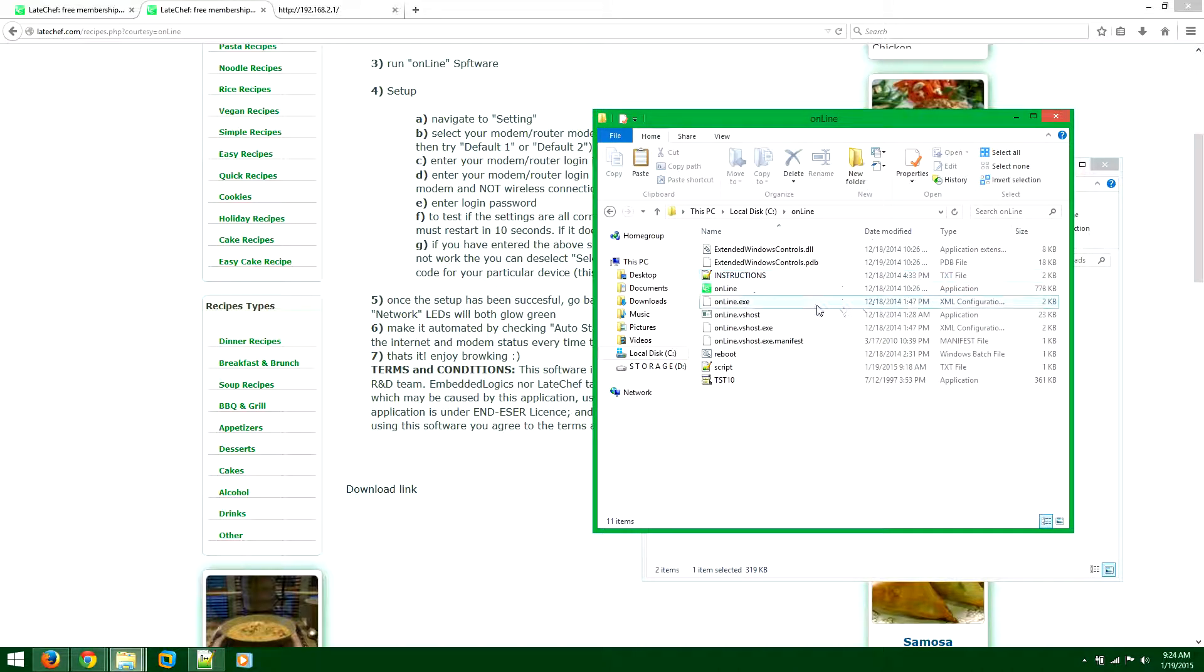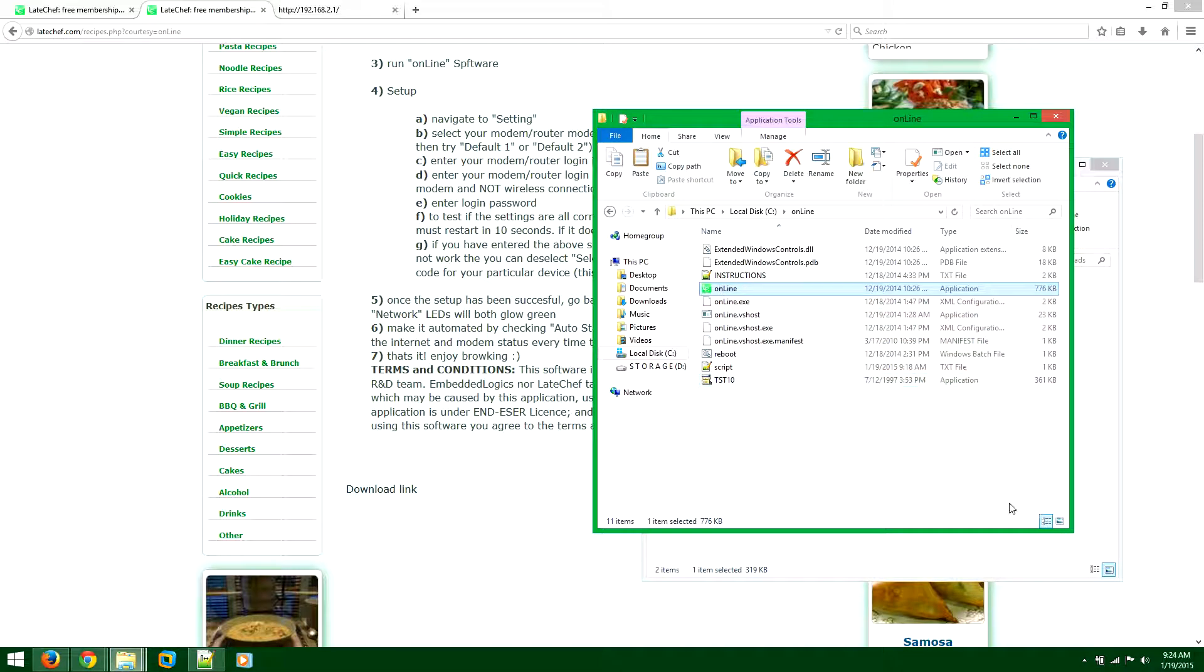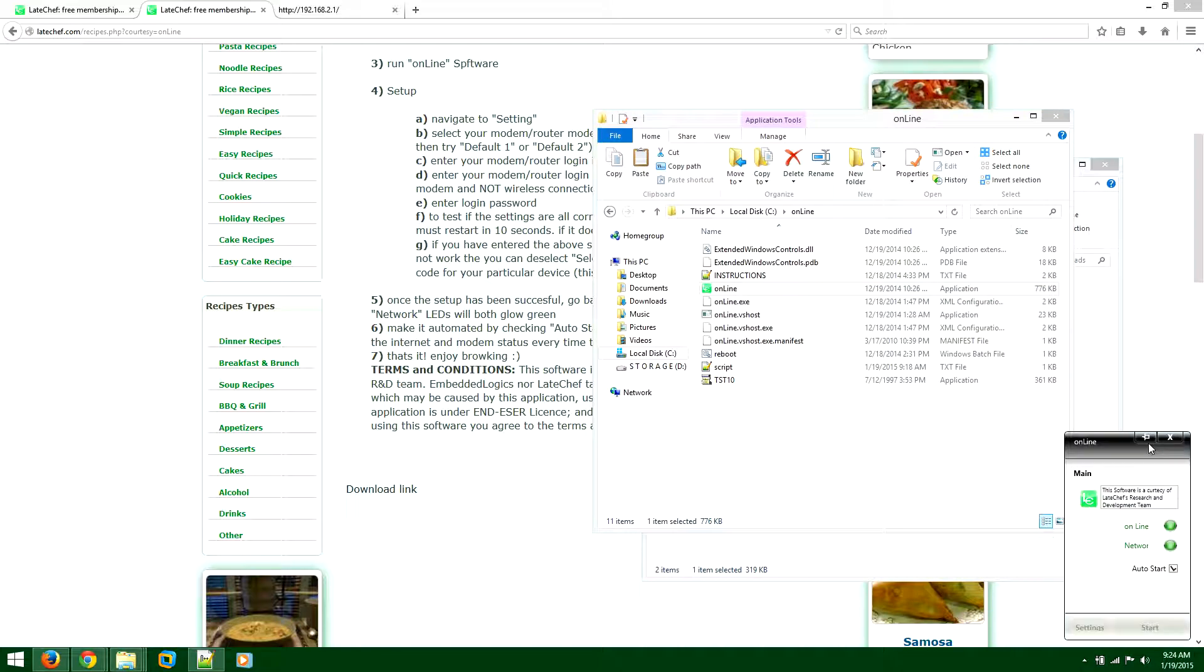In here you'll see the icon, the same icon for Latechef. Double-click that and you will launch the software. I'll just pin it for now to give you a good tutorial.